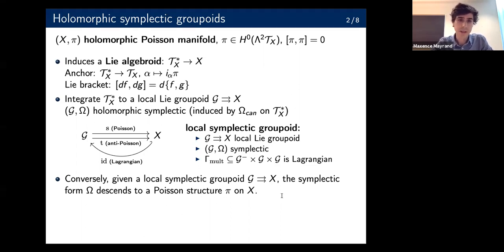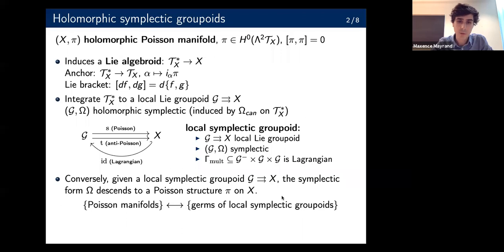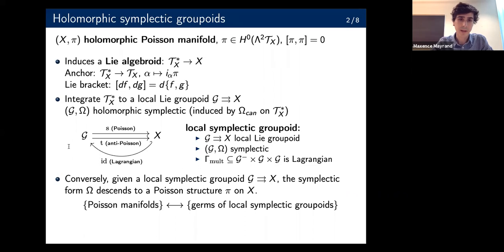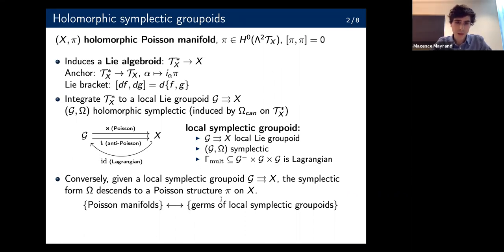This process of integration gives a one-to-one correspondence between Poisson manifolds and germs of local symplectic groupoids — where by germ we mean we only care about a neighborhood of X embedded by the identity section. So it's a canonical symplectic manifold associated with the Poisson manifold.